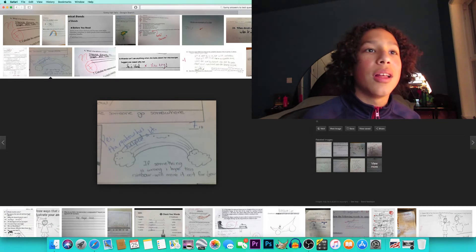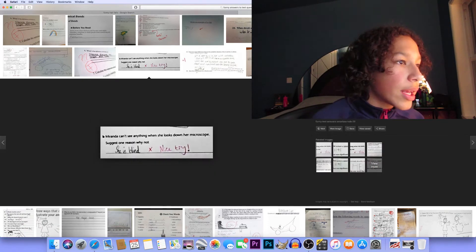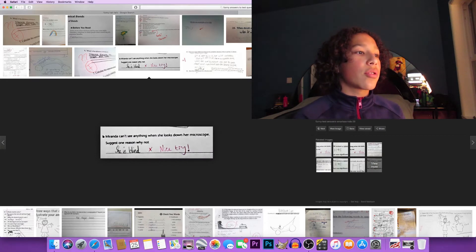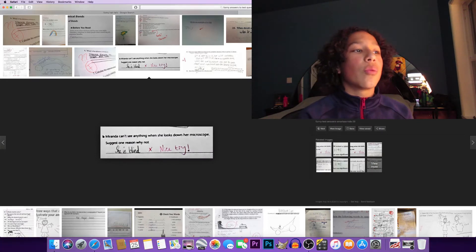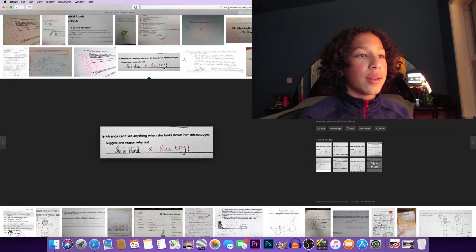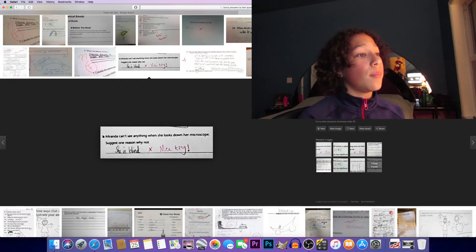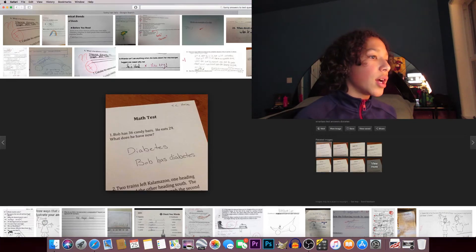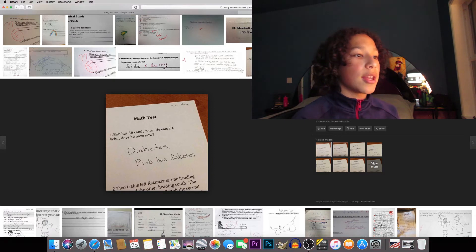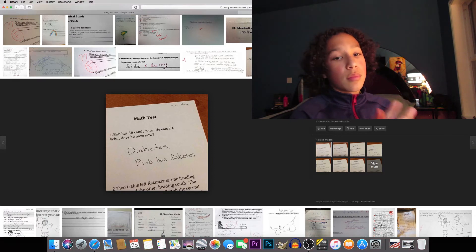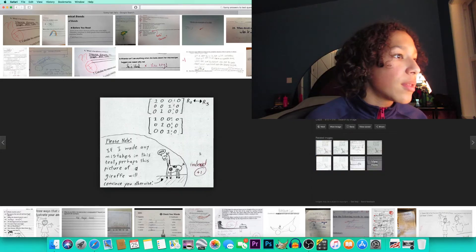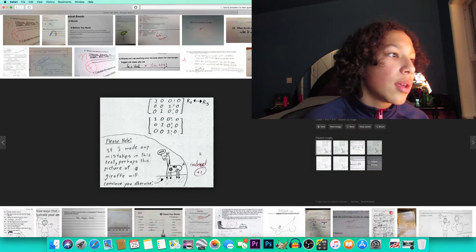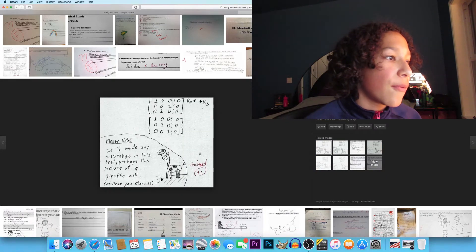Miranda can't see anything when she looks down her microscope. Suggest one reason why. She is blind. Nice try, at least you tried bro. Bob has 36 candy bars, he eats 29. What does he have? Diabetes. Bob has diabetes. You're a genius.